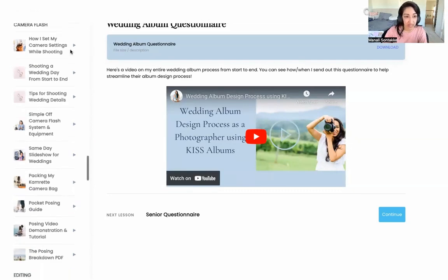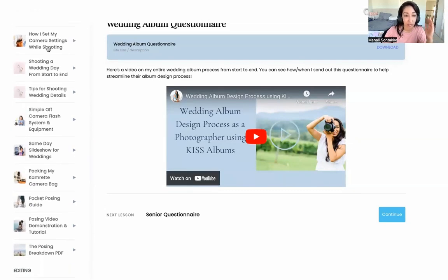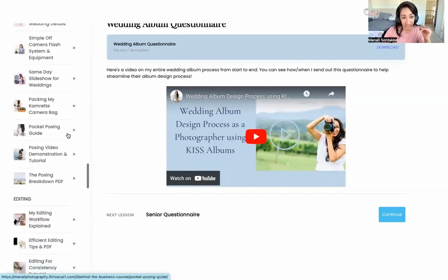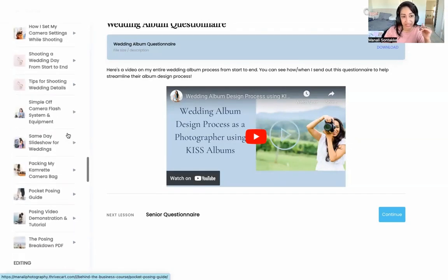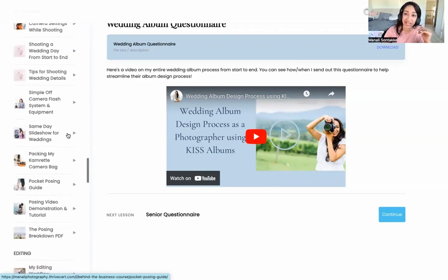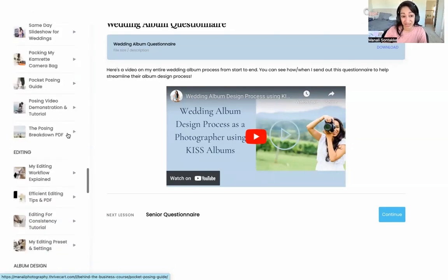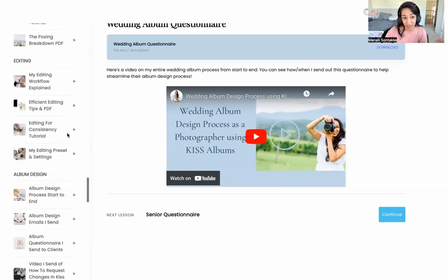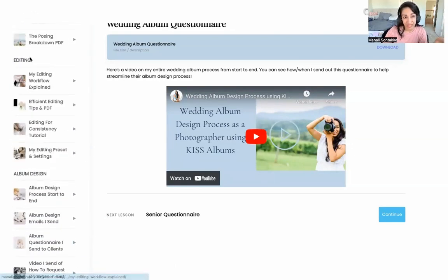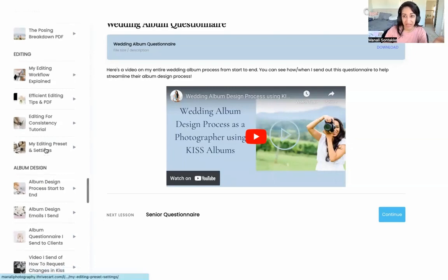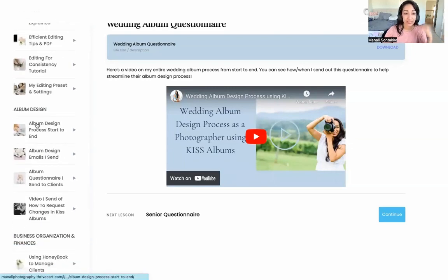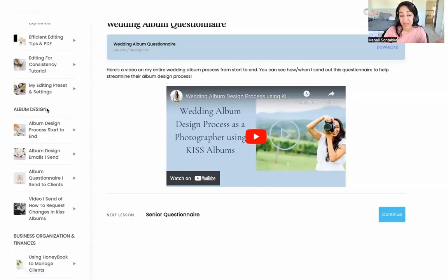Then there's the whole shooting, posing, same-day slideshow, off-camera photography, and editing part of things. There's a bunch of stuff in here that can be really helpful in taking your shooting, posing, and editing to the next level. Editing resources are all organized together in their own section.